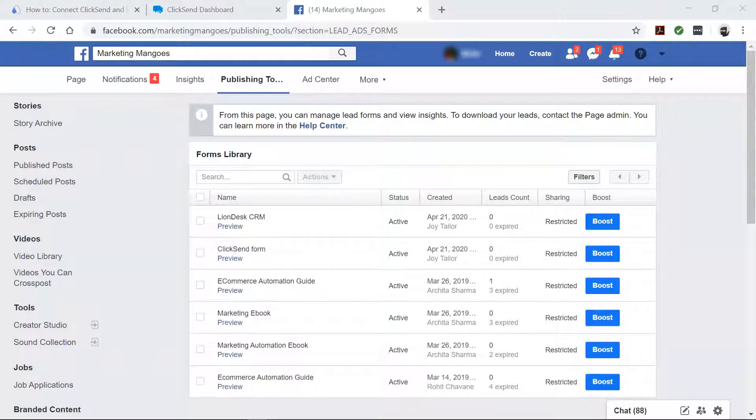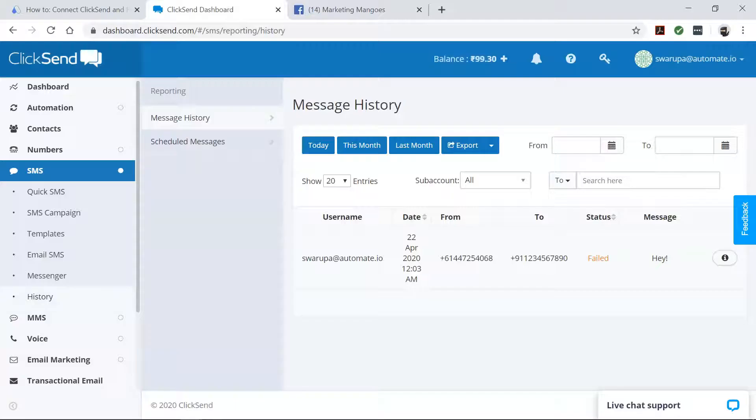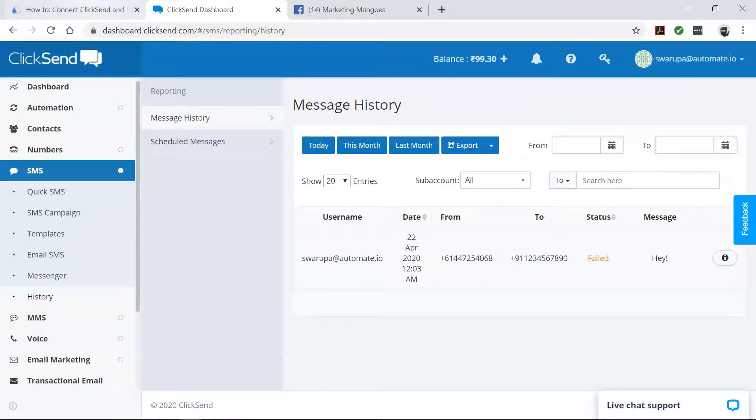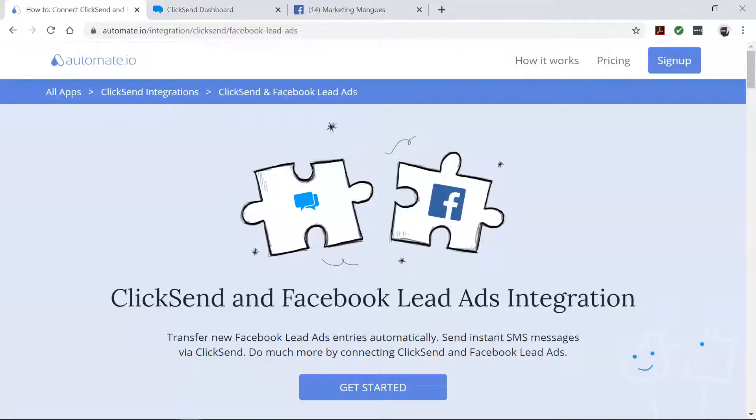Sending personalized text messages to your Facebook leads is a great way to warm them up, but instead of writing a text message separately to each new lead, which can take forever, take the help of Automate.io to get you started with that right away.